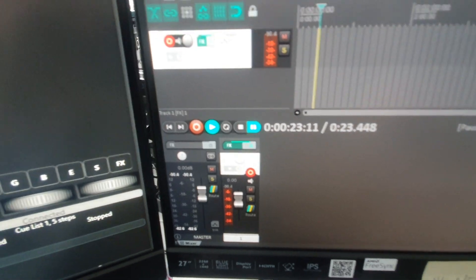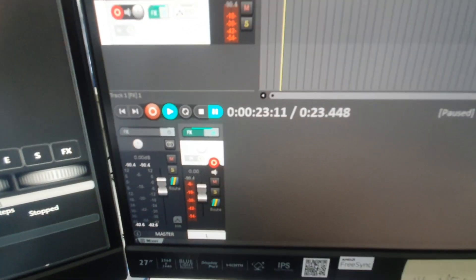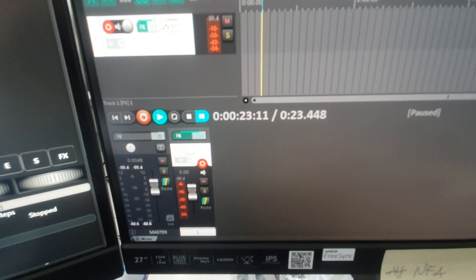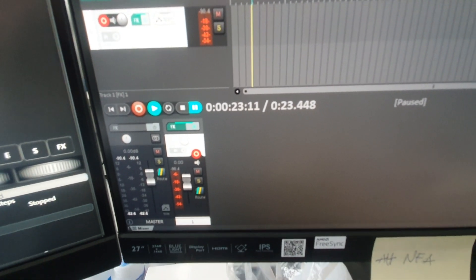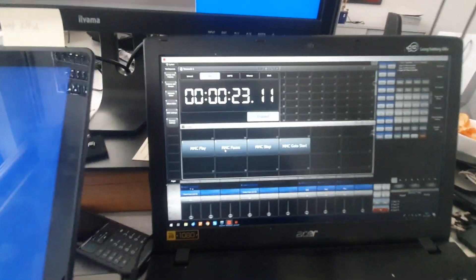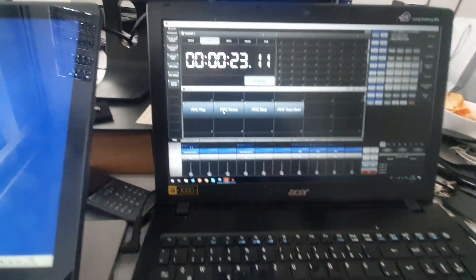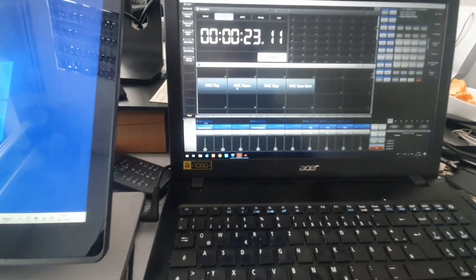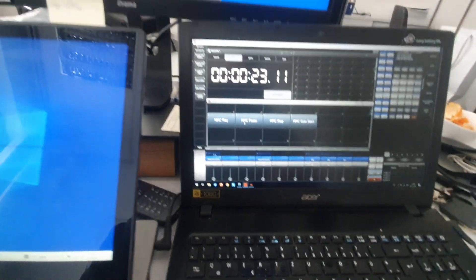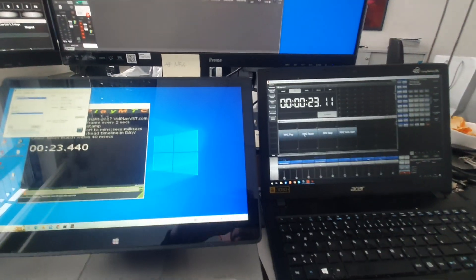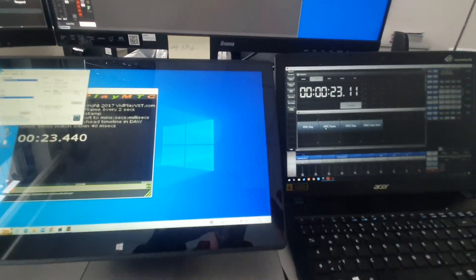Apart from that, Reaper shows everything, so it's 23 seconds and 11 frames, or 23.44 seconds, which is what our other devices also show. So it works—have fun, and that's it.